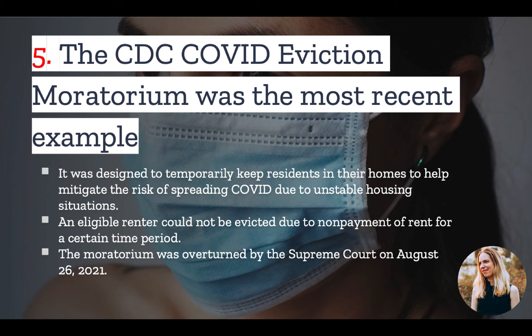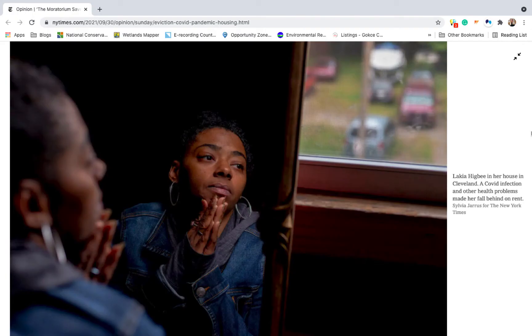Now we mentioned Vanny's story at the beginning of this video, which was one perspective on the eviction moratorium. There is a whole other side as well. Consider Lakia Higby, who contracted COVID while working at an Amazon warehouse and wasn't able to work for a month. But even after she recovered from the worst effects of COVID, she started suffering from seizures, and only the eviction moratorium prevented her from ending up on the street with her children. So the eviction moratorium was a very important lifeline for thousands, if not millions, of tenants across the U.S.